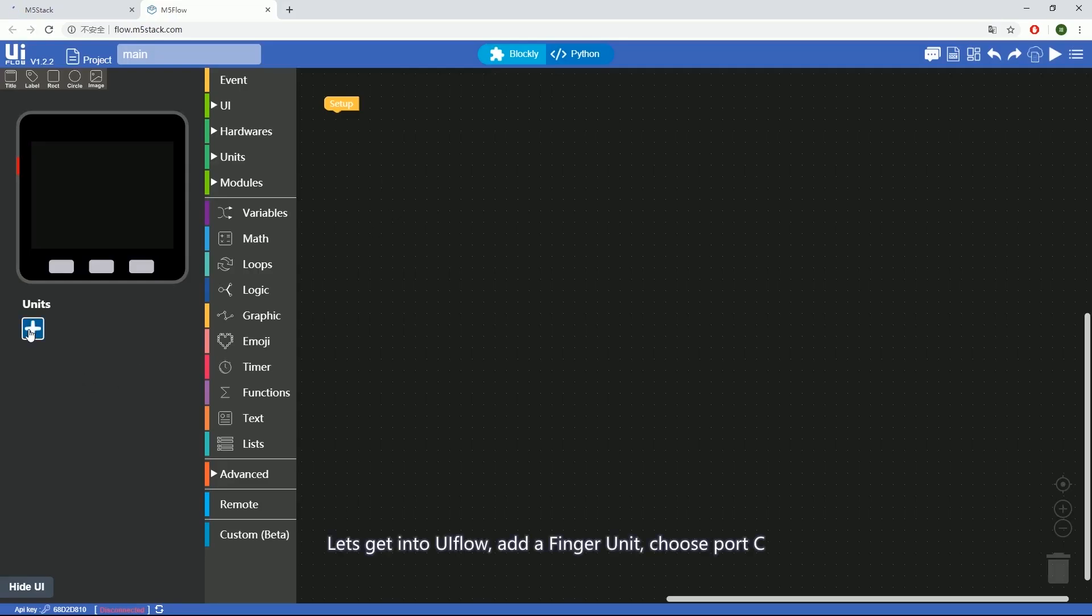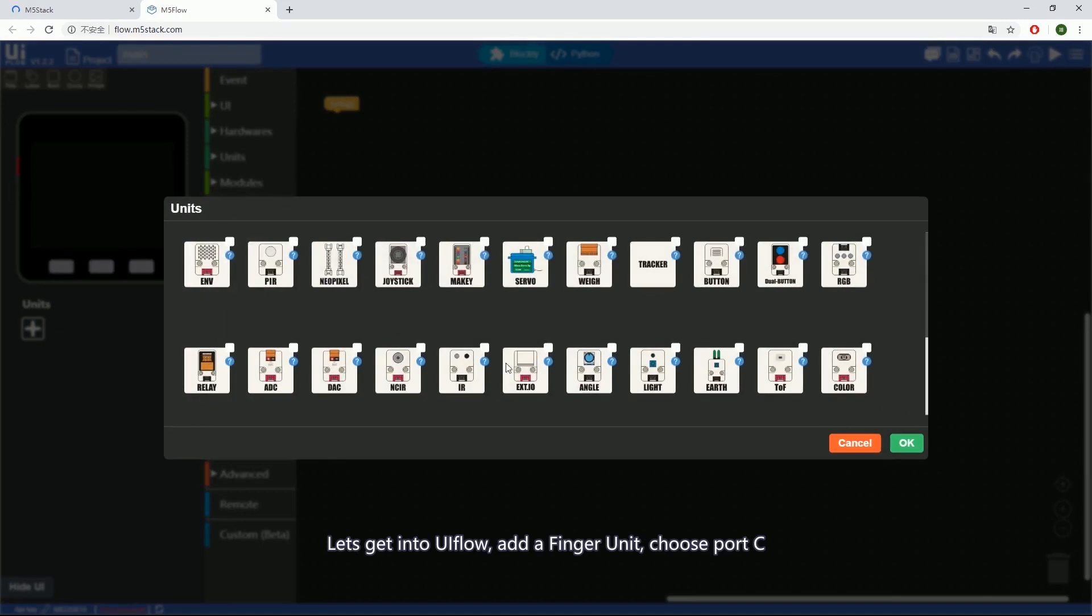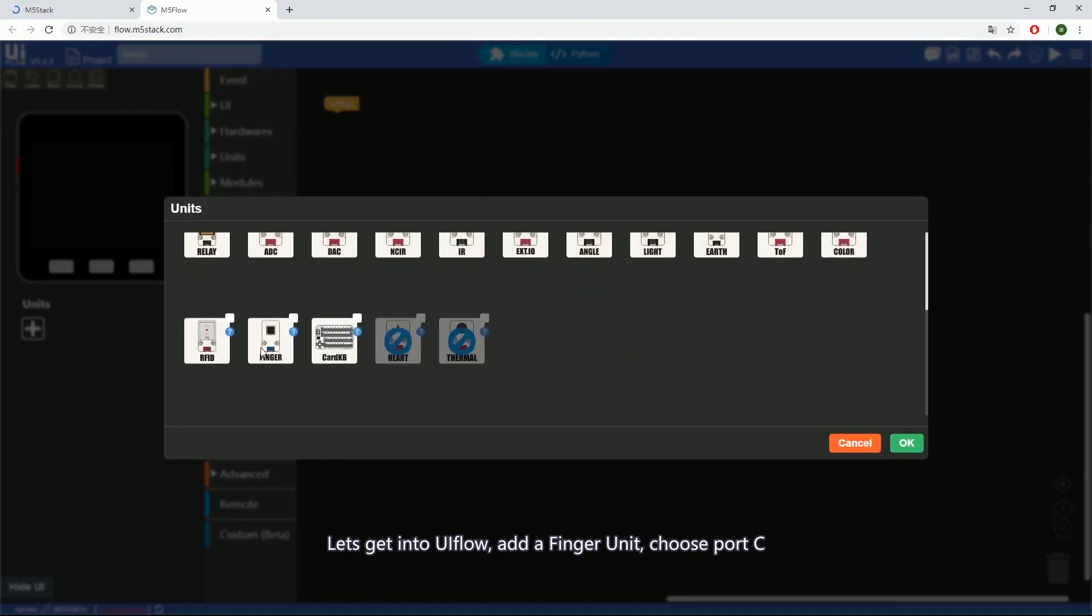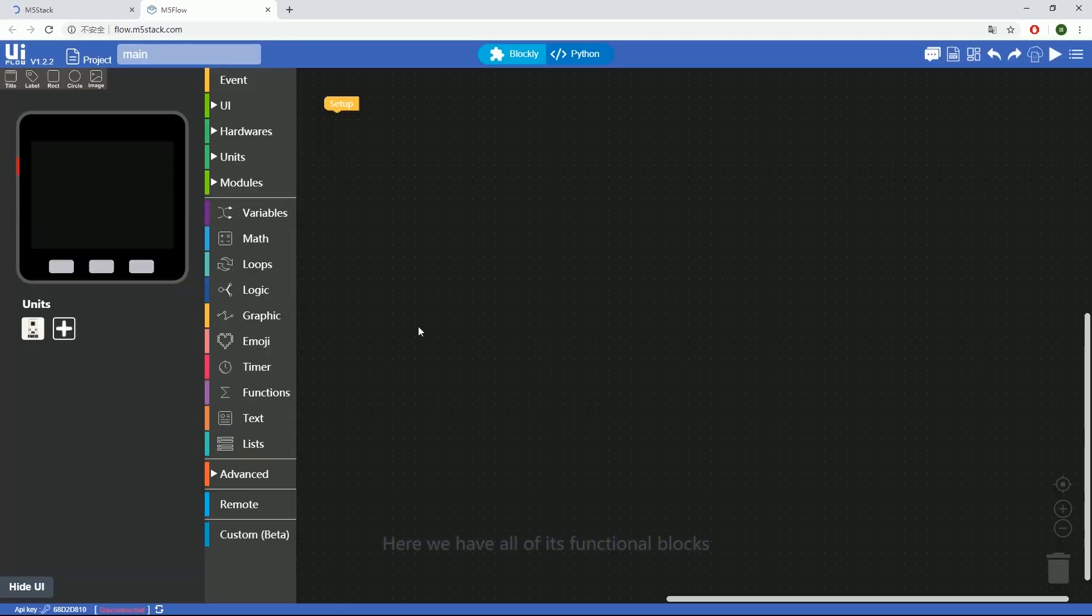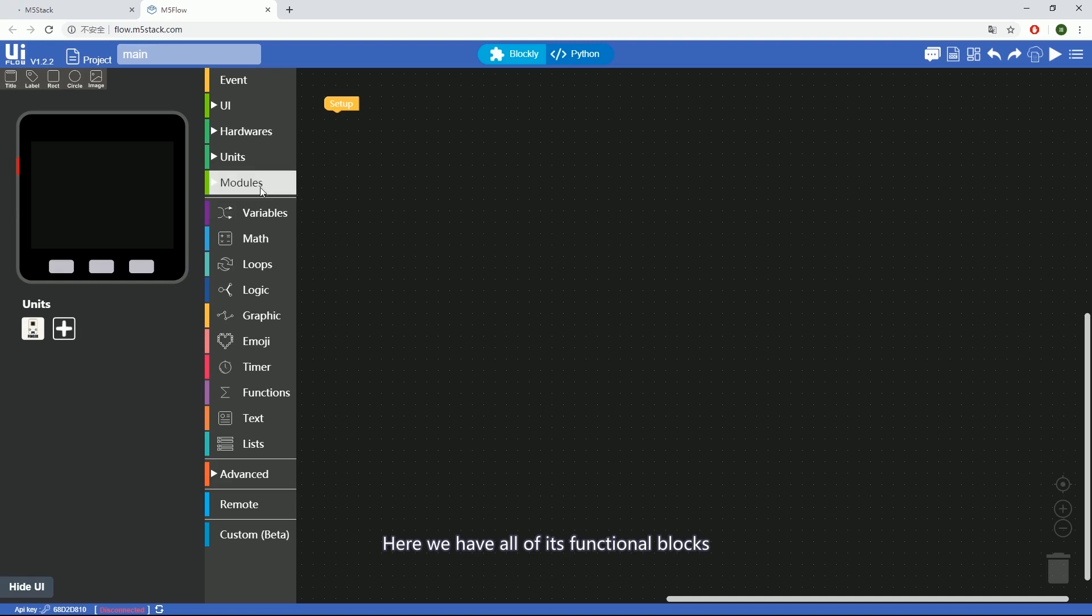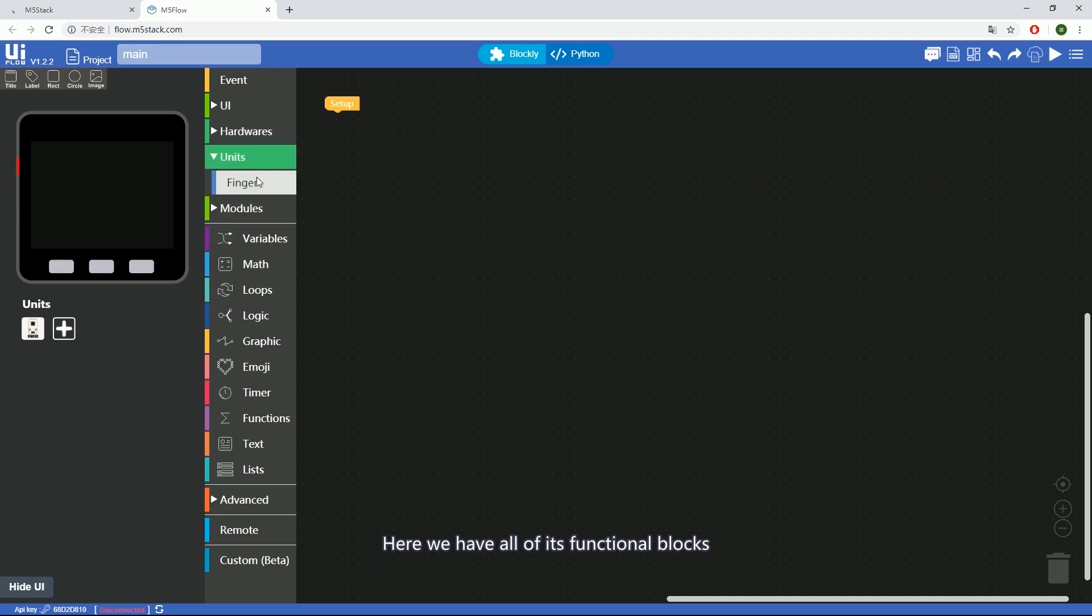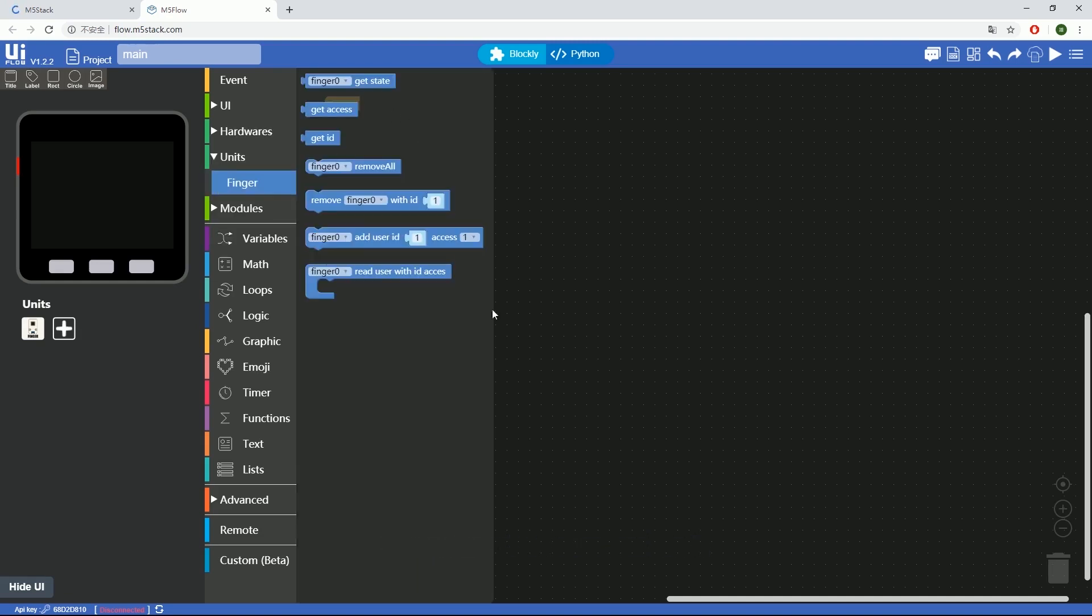Let's get into UiFlow. Add a finger unit, choose Port C. Here we have all of its functional blocks. I will cover them later on.